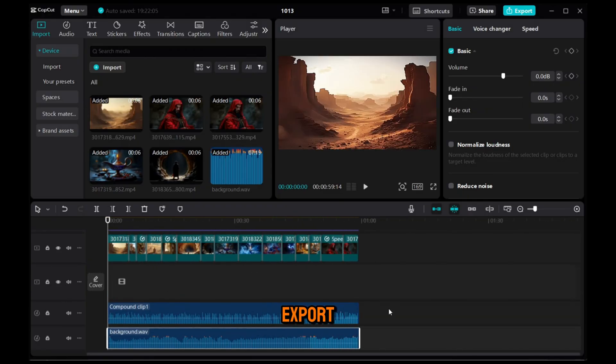Now, to export, click here and export the video. And now, let's play it and see the final result.